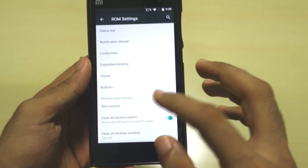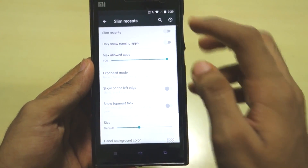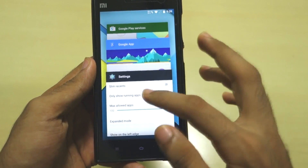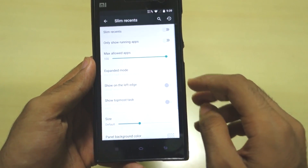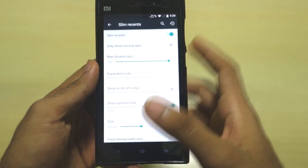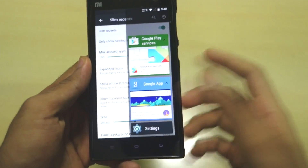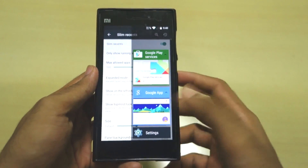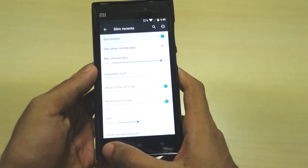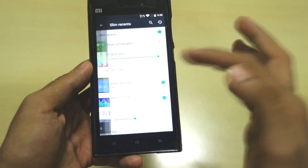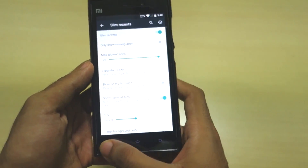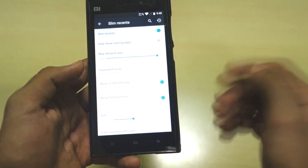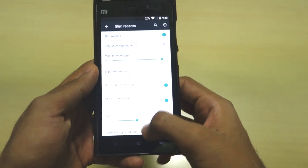One highlight feature is Slim Recents. The standard Lollipop multitasking tray is replaced with a different-looking tray that I find very good. You can position it on the left or right side of the screen - currently it's on the right, and you can change that option to whichever side you prefer.